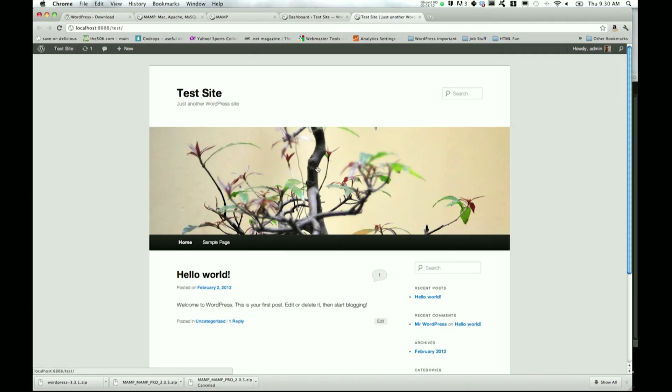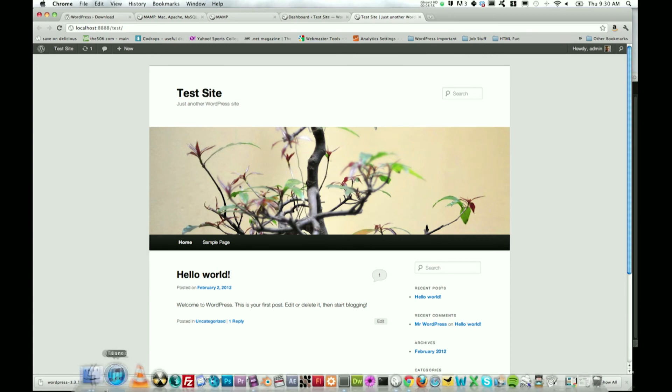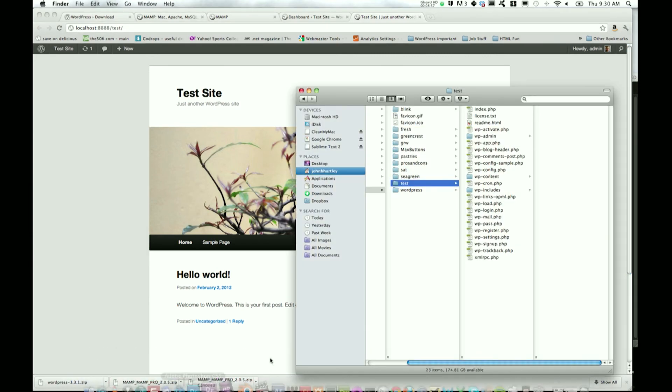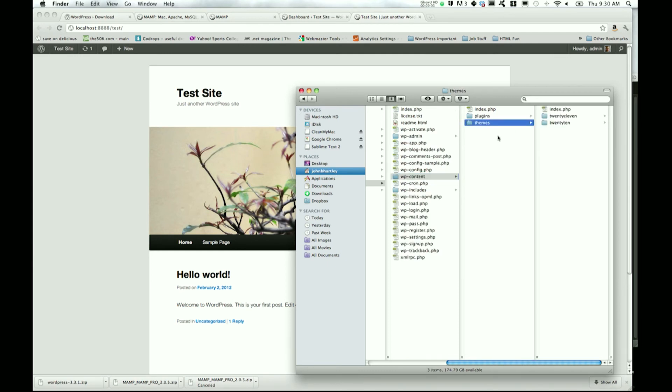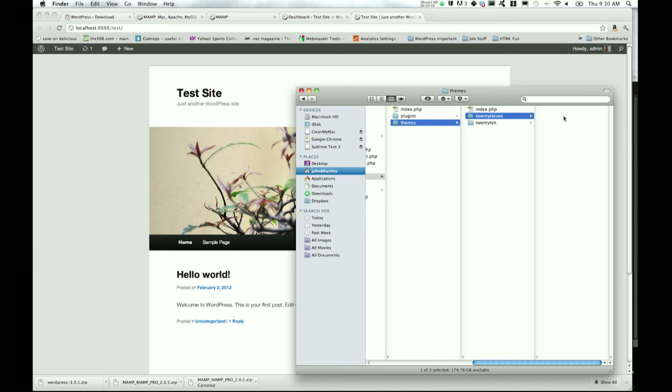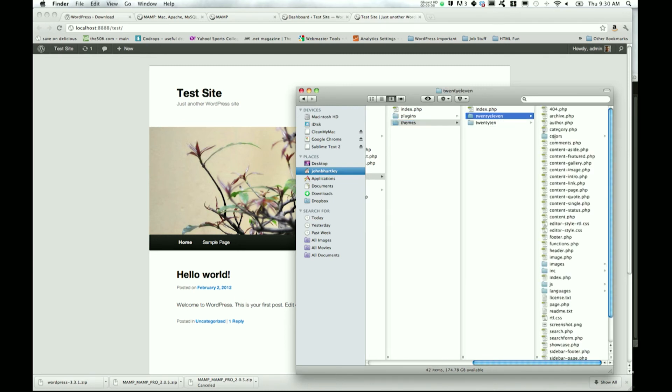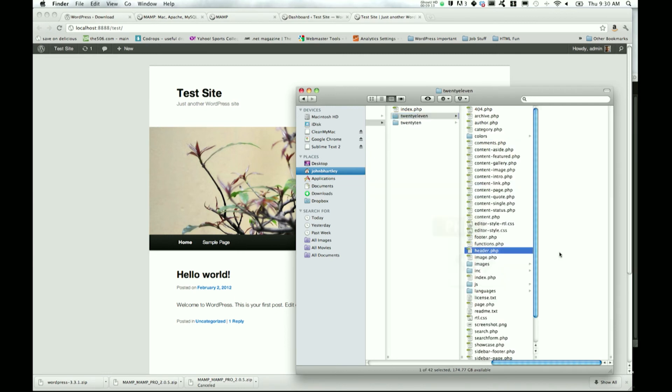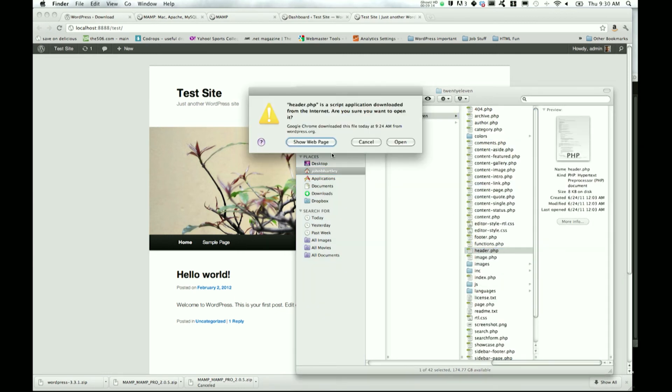Just to show you guys what's actually going on, here is our test site. This is all, again, just run locally off of our own server using MAMP. To show you guys how much easier it is to edit themes locally instead of trying to do it on a live website, I'm just going to adjust 2011 real quick.